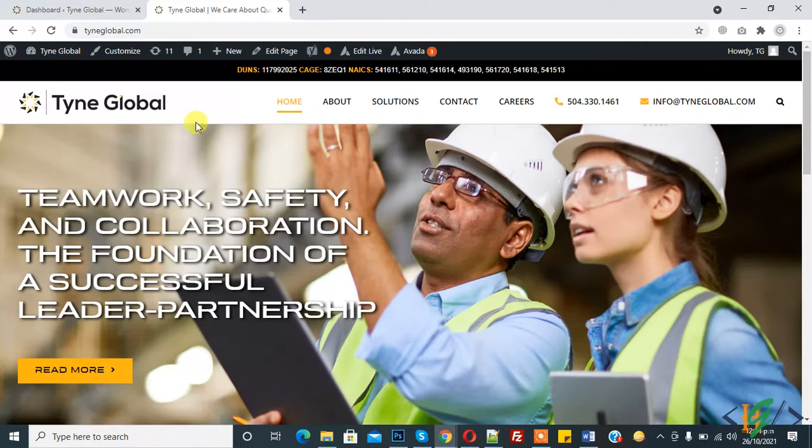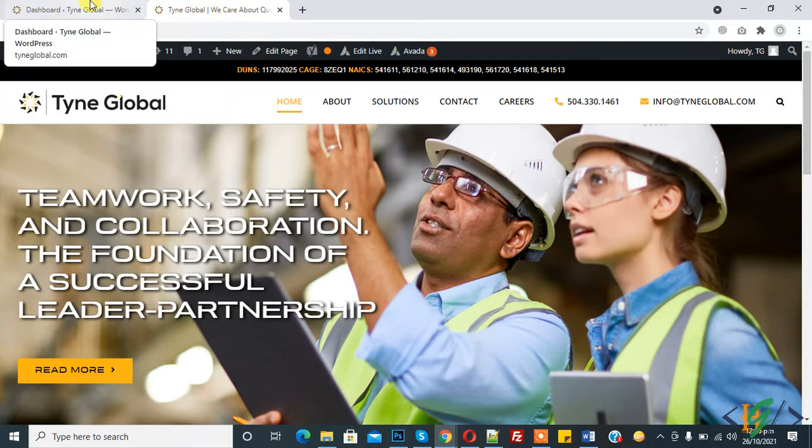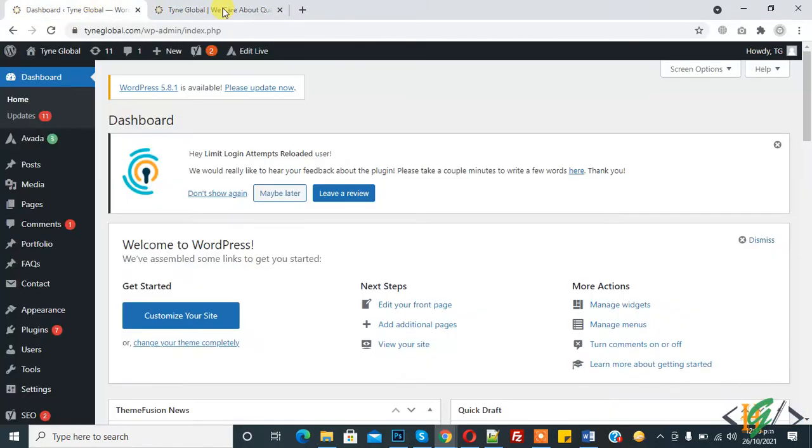Now back to our work. Here you see on tab Tyne Global is our site title and we care about quality is our tagline. So we will change it. There are two ways to change this.